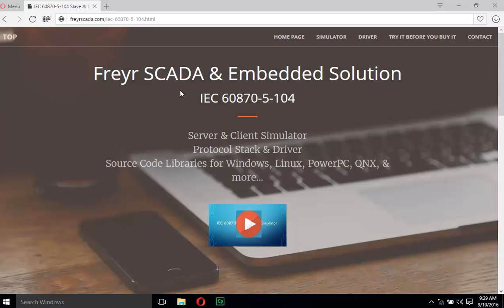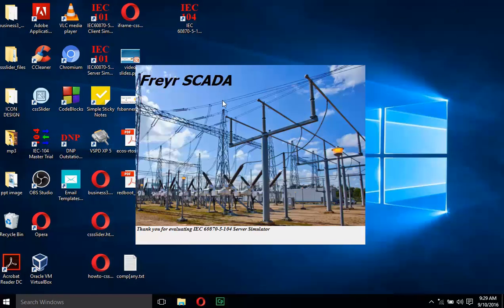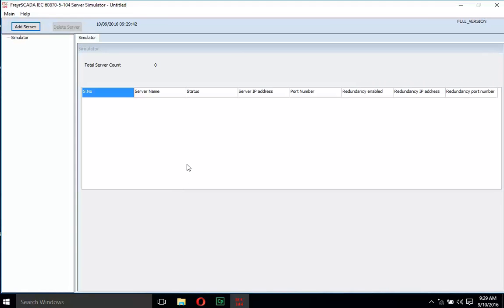In this video we are going to see the file transfer using Friar SCADA IEC 60870-5-104 server and client simulator. Select the desktop shortcut icon for the Friar SCADA IEC 60870-5-104 server simulator.